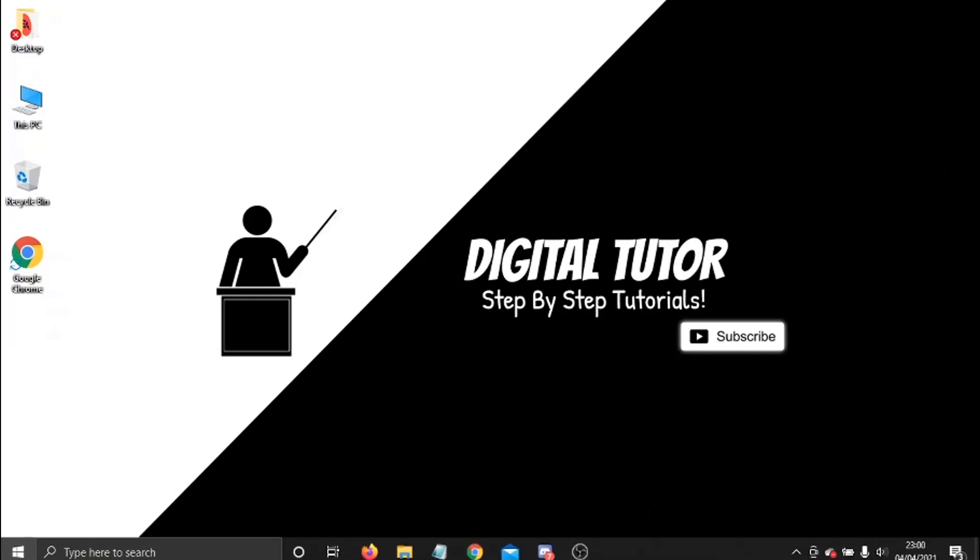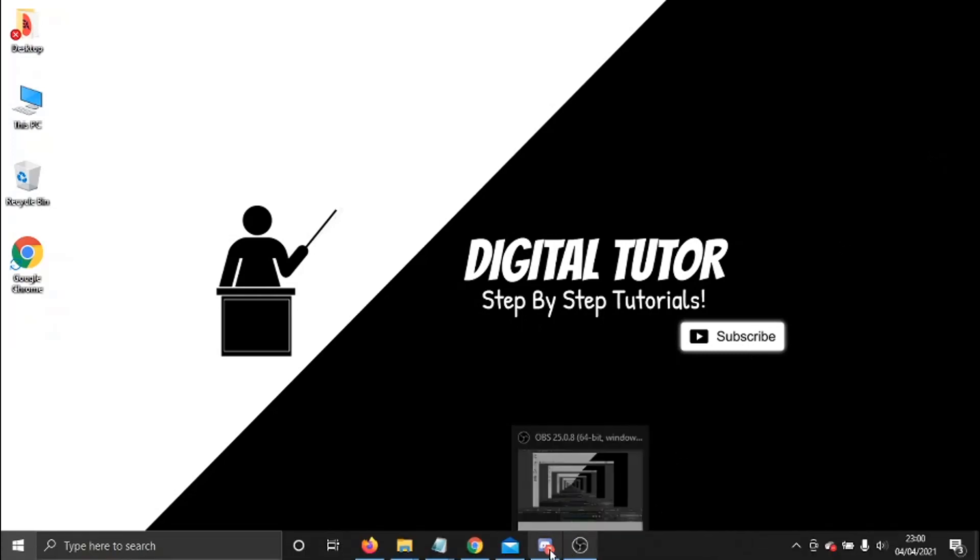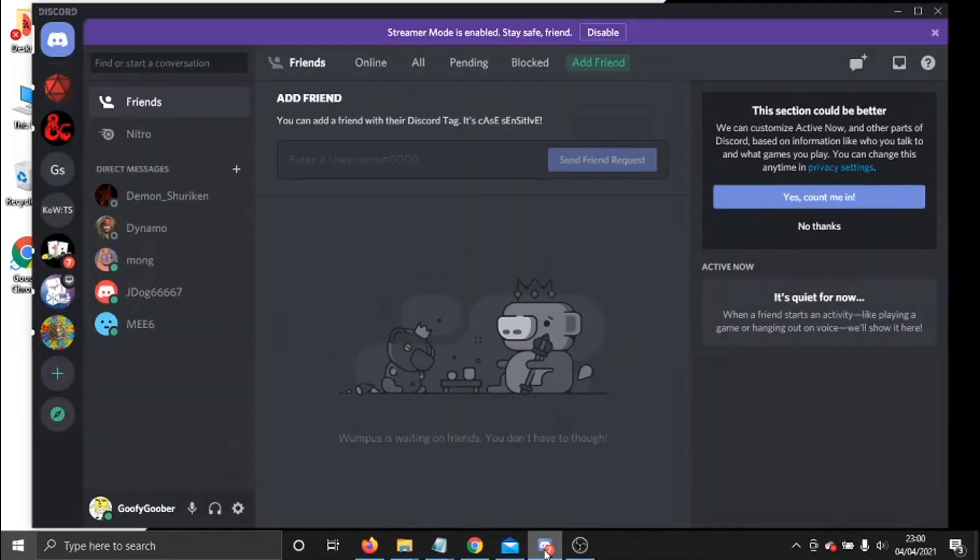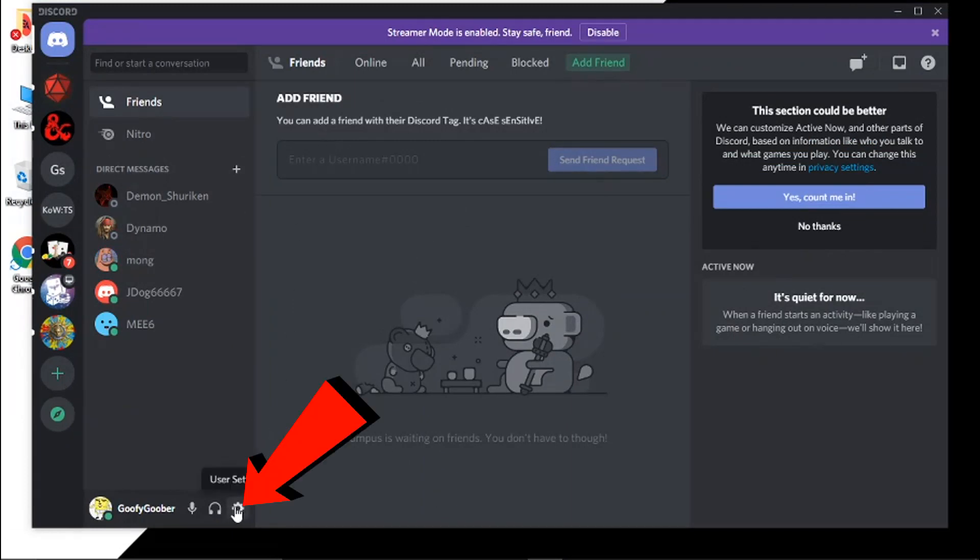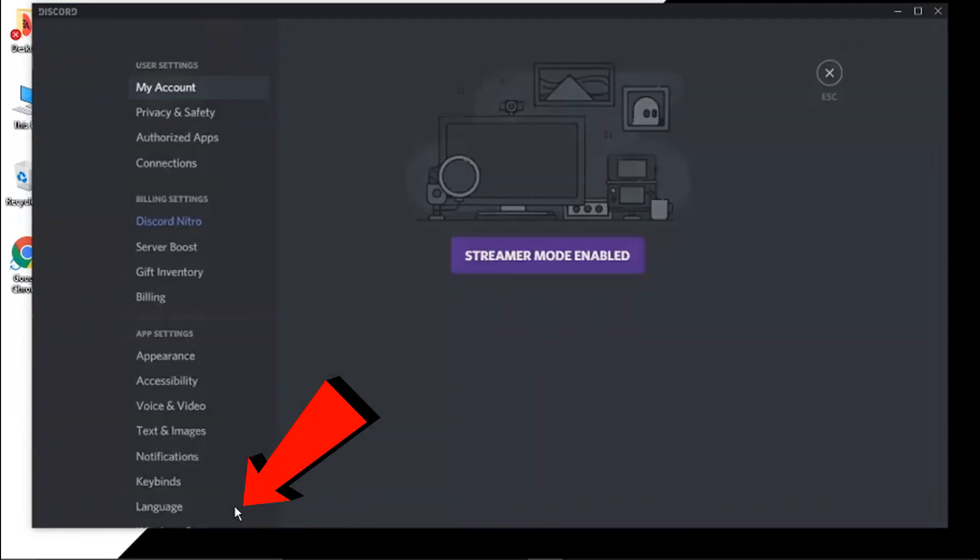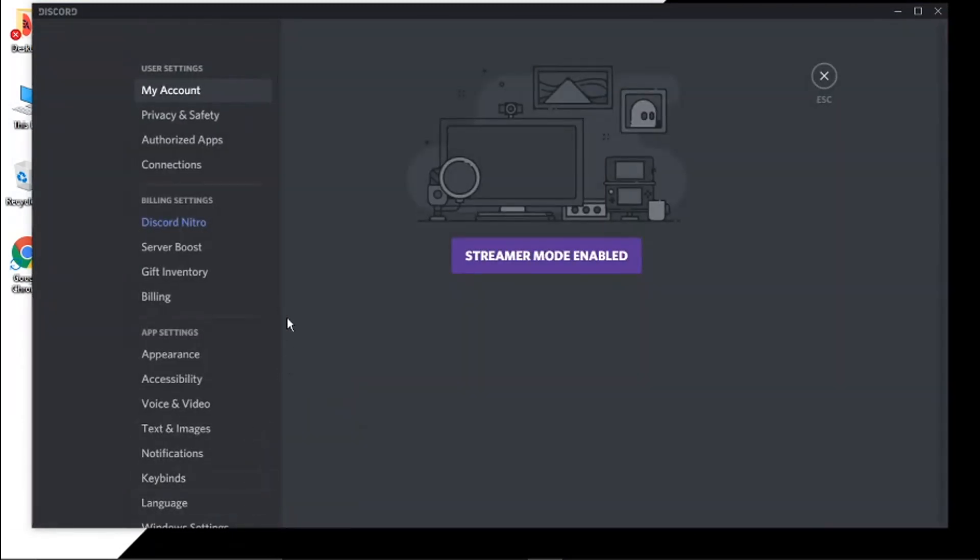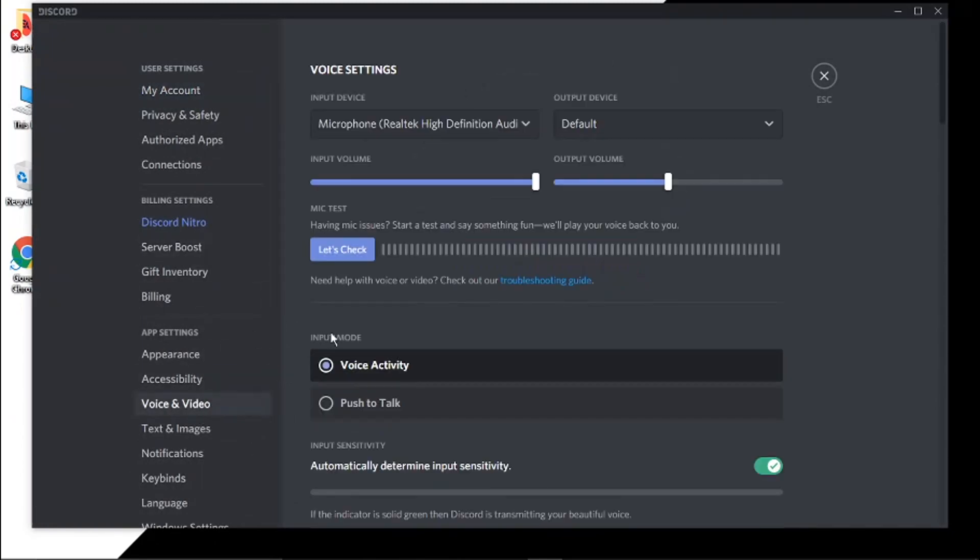So if we open up the Discord app - I've got that open and logged in at the moment - what I'm going to do is go down and click onto my user settings down here. On the menu on the left-hand side, we want to come across and click onto Voice and Video.